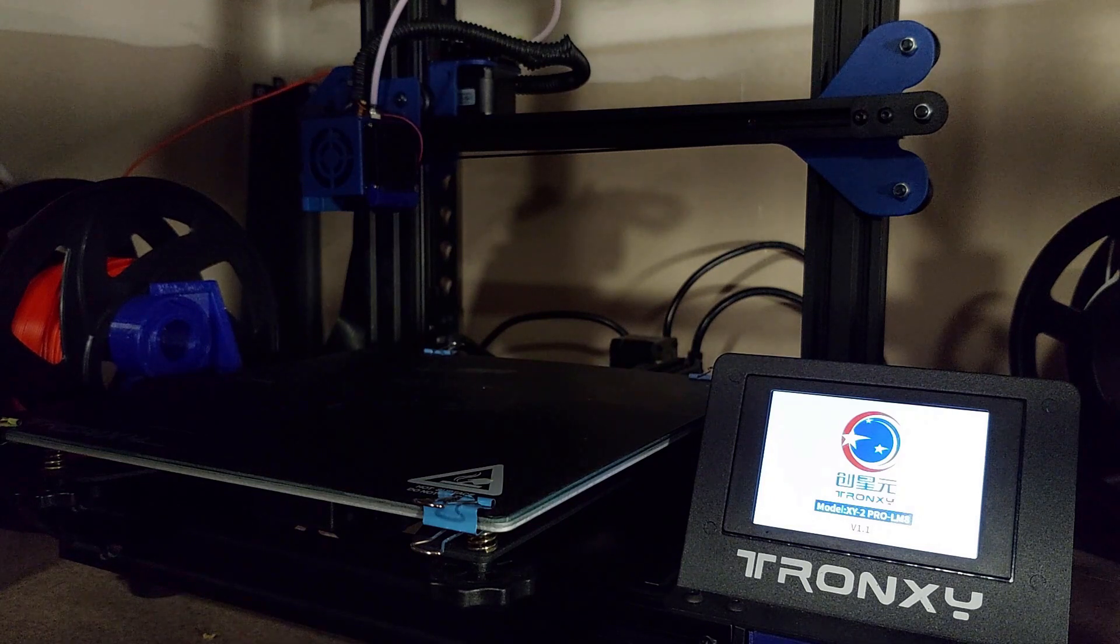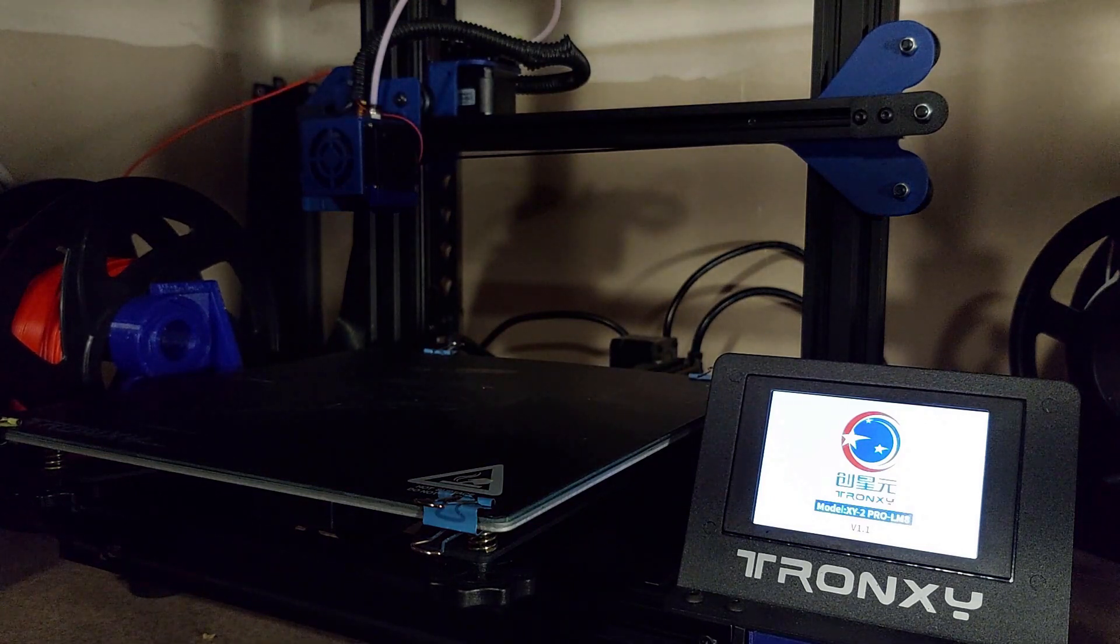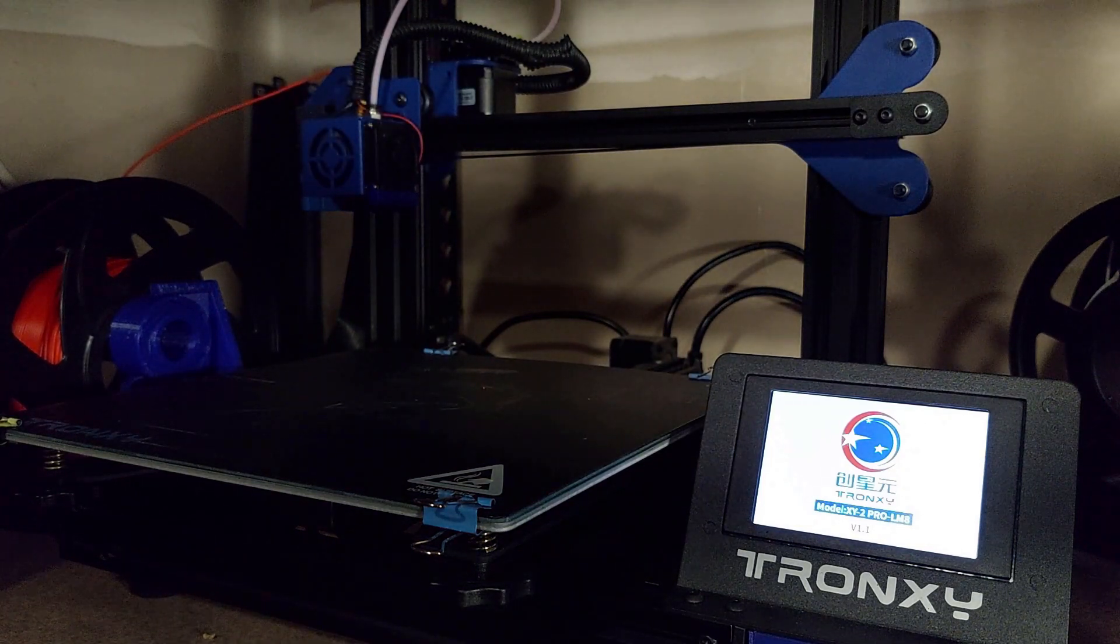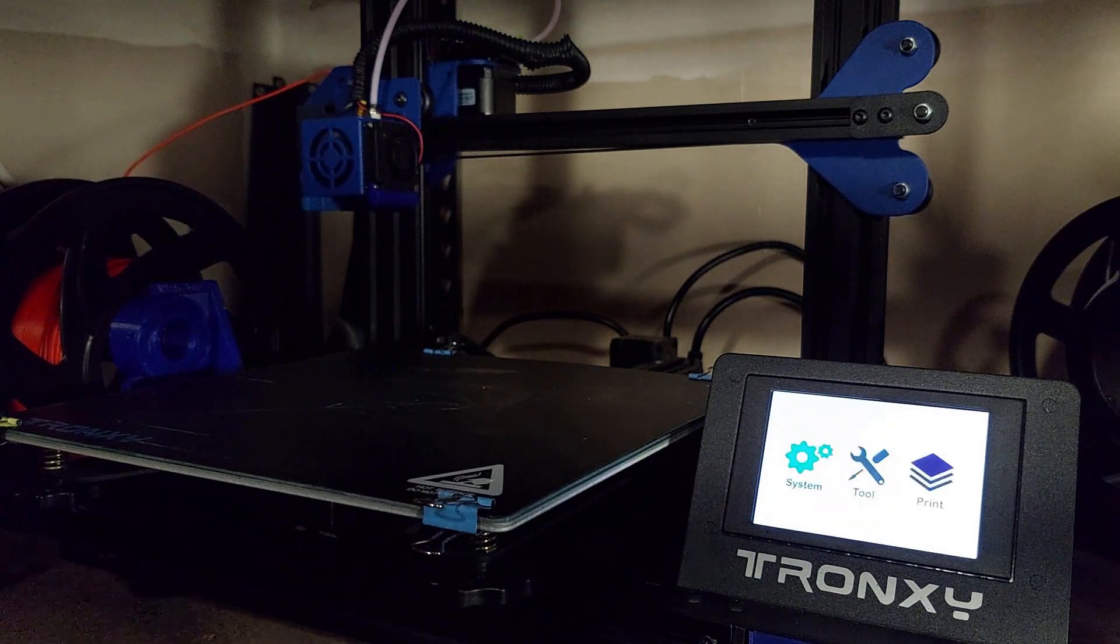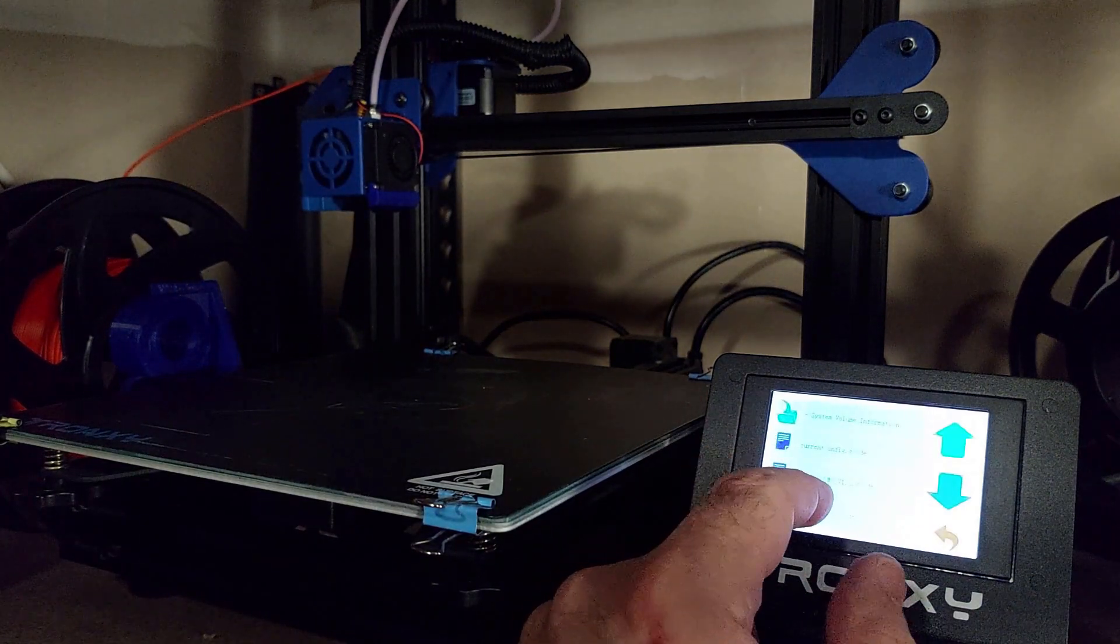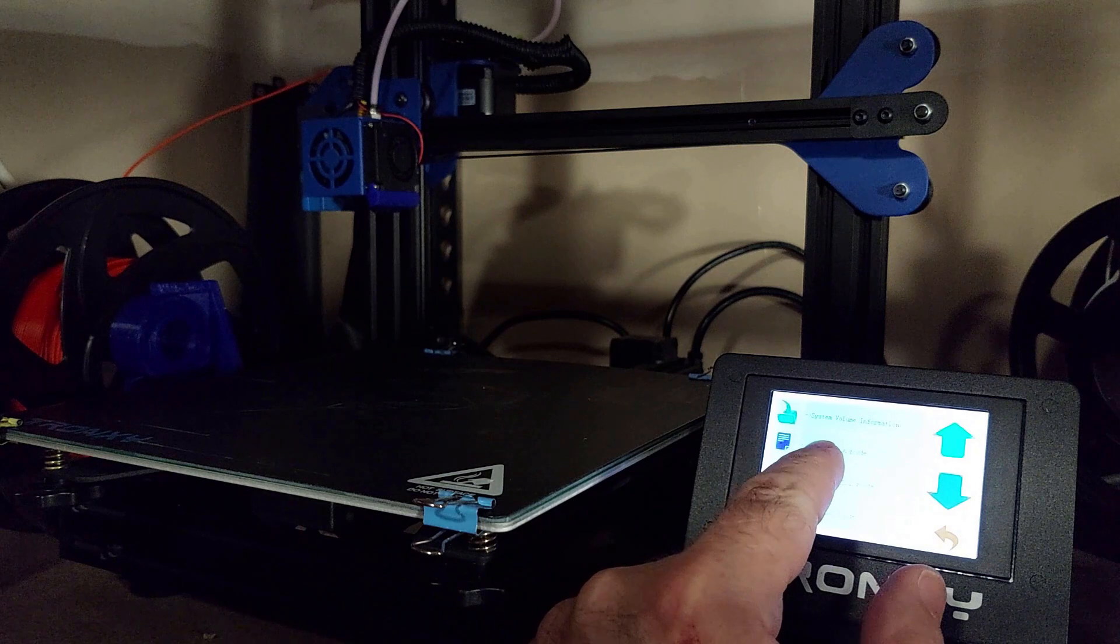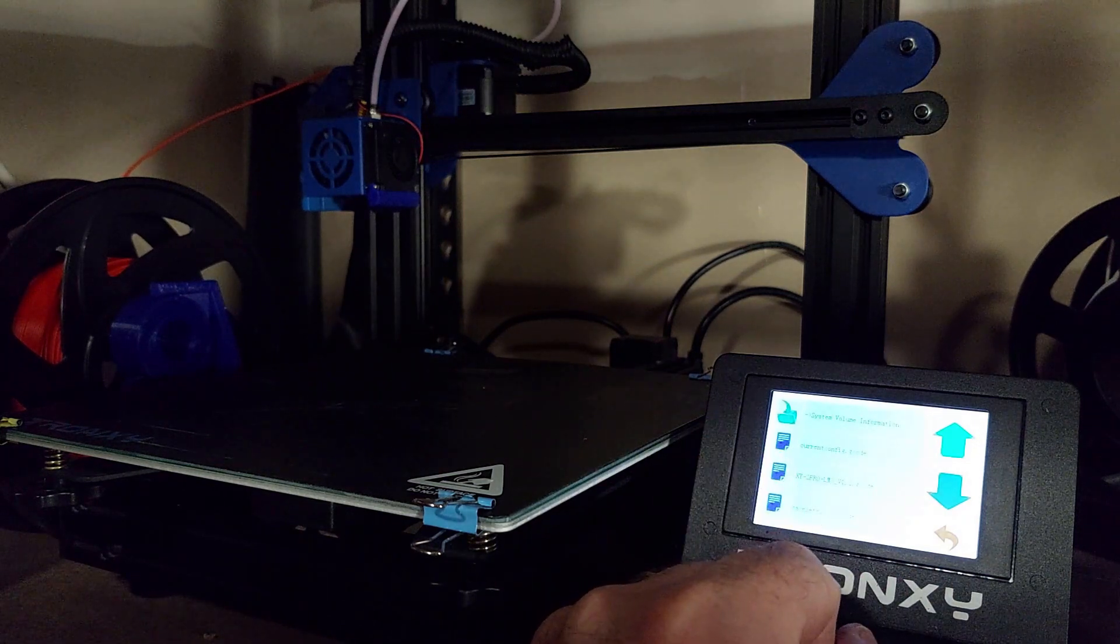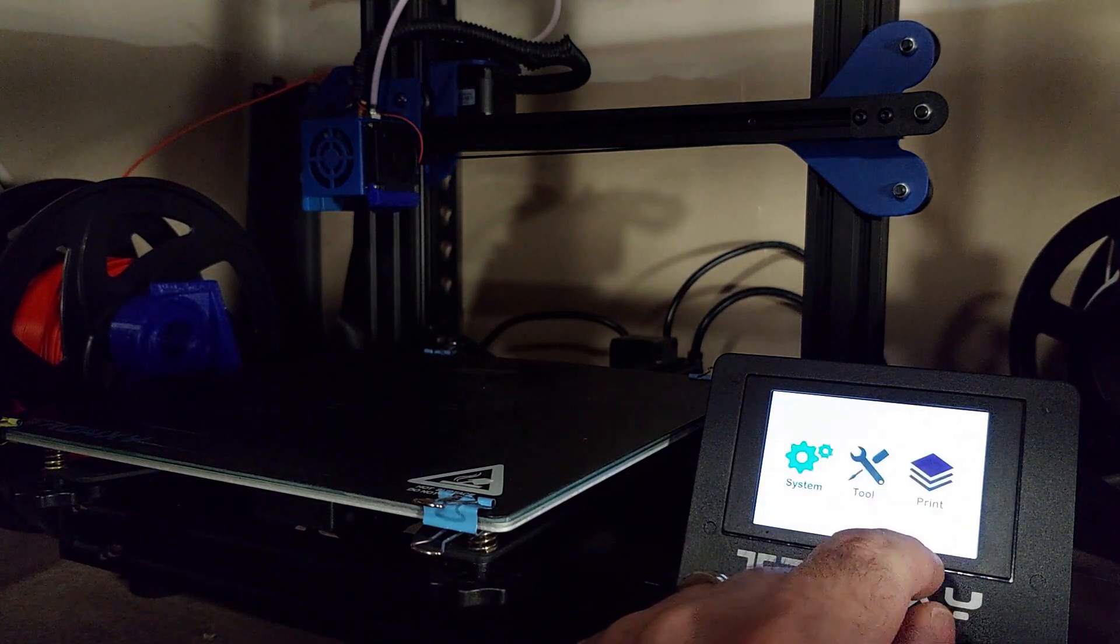And now that the printer has been rebooted, if you look at the memory card, you will see there is a new file on there that's current config, and you're going to want to save that. As we said, that's very important to do. Now we'll move on to the next step.